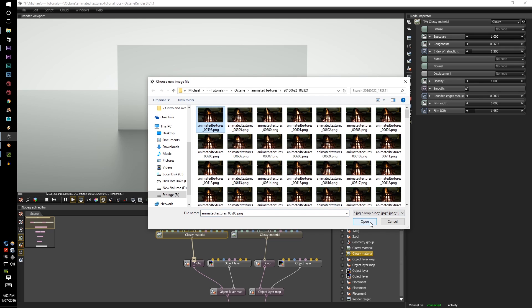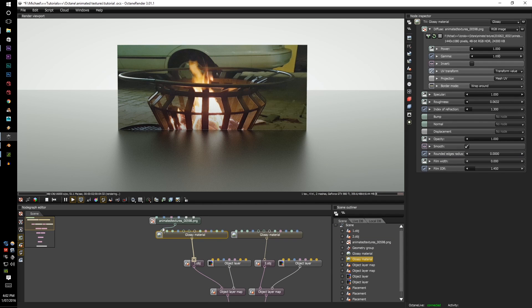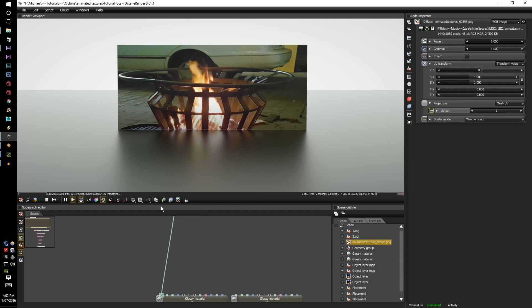So I clicked on the first image sequence. Press open. Connect it up with the diffuse.